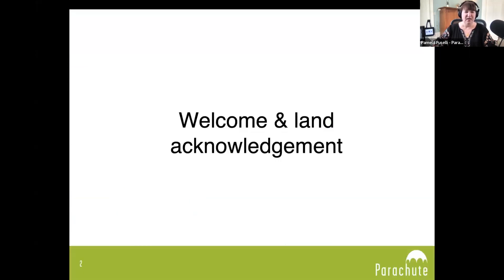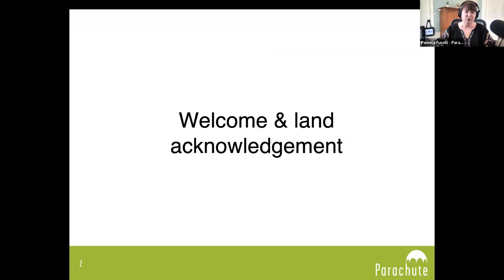Before we begin today's webinar, I'd like to acknowledge the land on which Parachute is located. For thousands of years, it has been the traditional territory of the Wendat, the Anishinaabek, the Haudenosaunee, Métis, and the Mississaugas of the Credit First Nation. Today, this land is still home to many Indigenous people, and we are grateful to have the opportunity to work on this land.